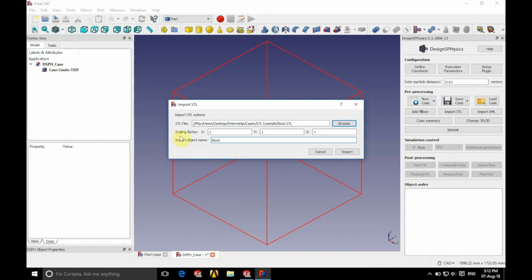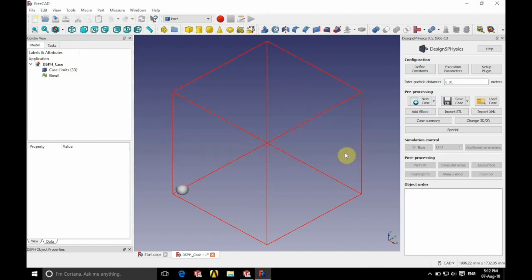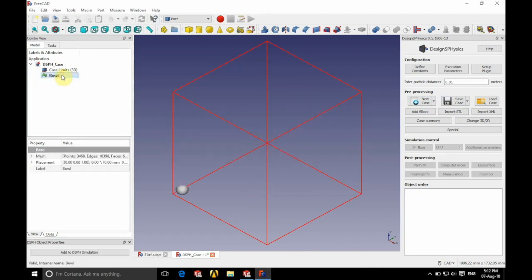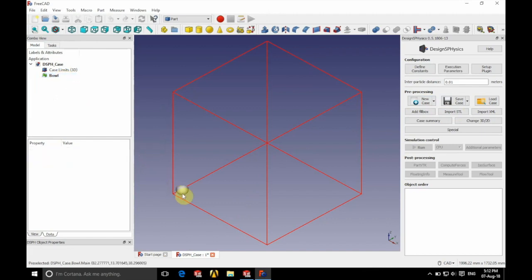I'm going to call this Bowl just so we can see that in the tree on the left there. Makes it nice and easy to pick out. You can see our bowl has been inserted in the bottom left of the case limit there.